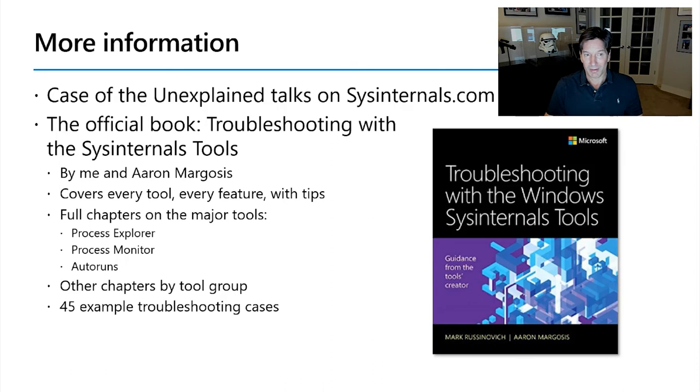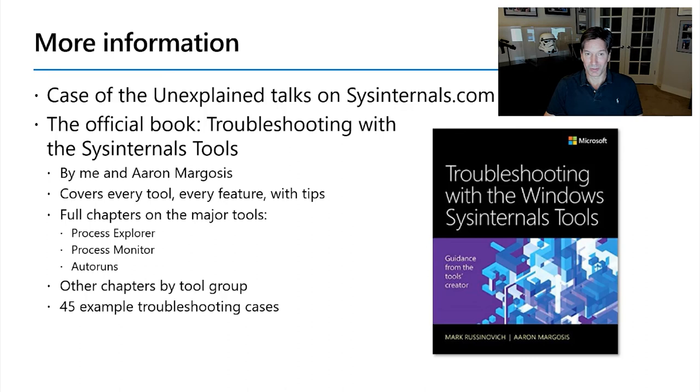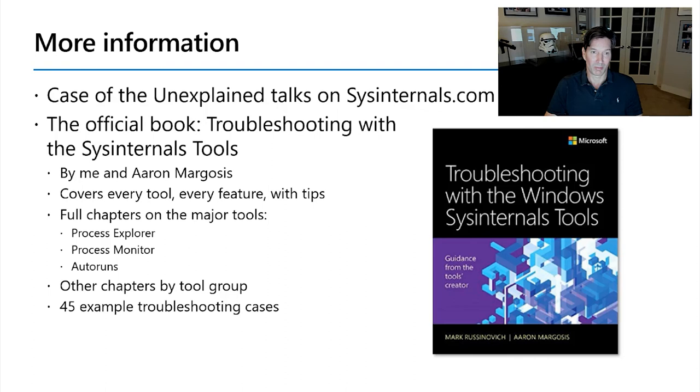I showed you kind of a real world Case the Unexplained. Case the Unexplained is a series of talks that I ran on TechEd and then Ignite sessions as well as other conference sessions where I would collect, people would send me troubleshooting cases like the one I just showed you with log files and screenshots to demonstrate how they solve those tools with Sysinternals. I've got the collection of those Case the Unexplained talks. If you go to sysinternals.com you can go find those sessions. Everyone has different cases with different ways that people use the tools to troubleshoot. So it's a great way to become an expert in using the tools to troubleshoot.